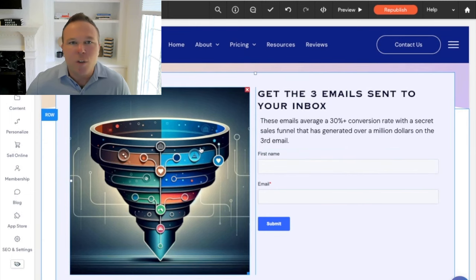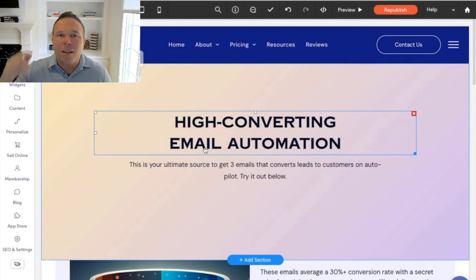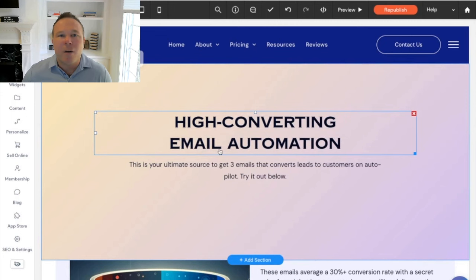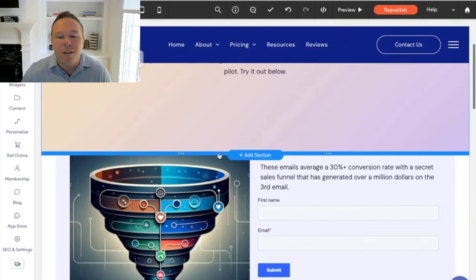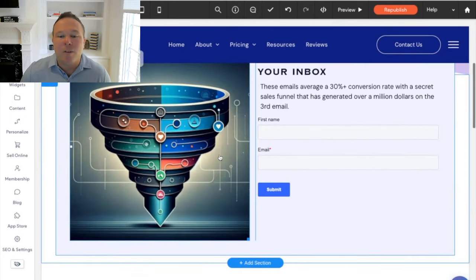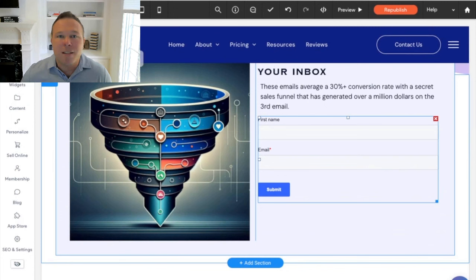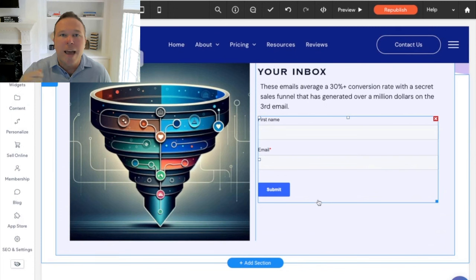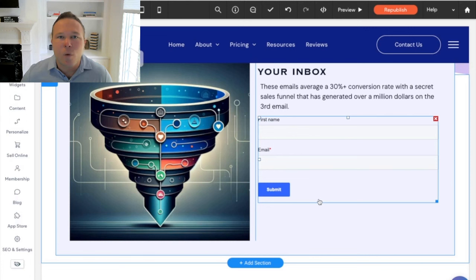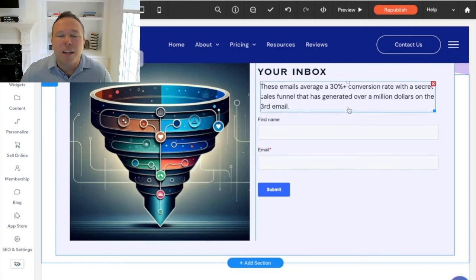So this is Duda. My affiliate link's in the description. If you guys want to try it out, they've got a free trial. And I'll even send you one of our landing pages. You can just copy and paste into the Duda account. We actually will add it to the account for you. So you can start playing around with the landing pages there.